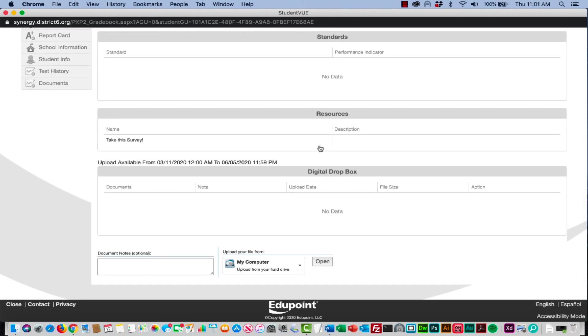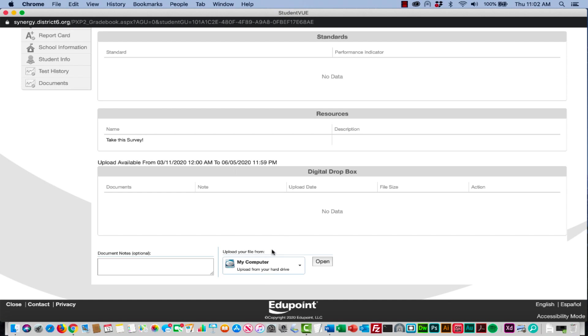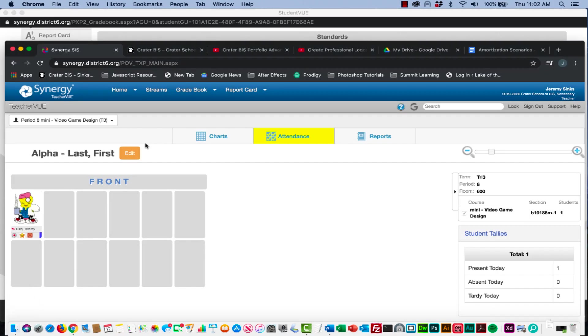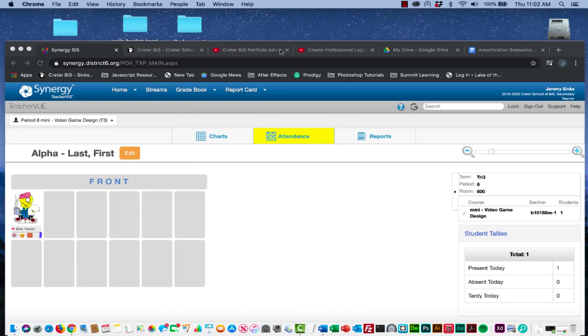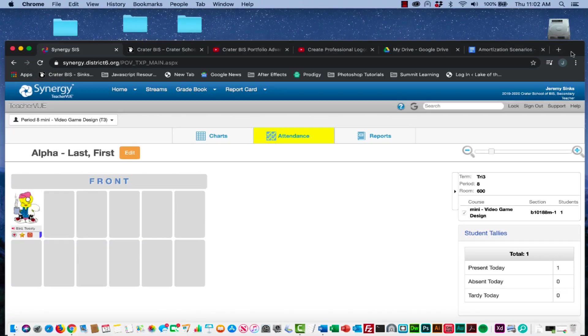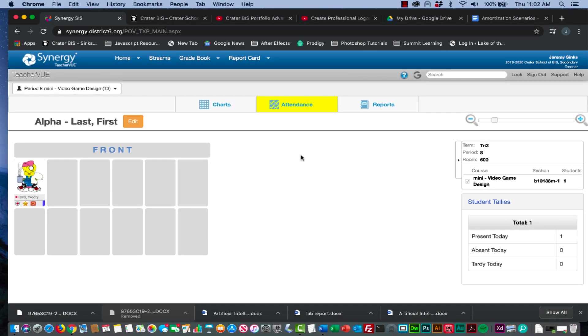Down here below, you're going to see two sections: the resources section and the digital dropbox section. Underneath the resources here, this is where students can click and download or view resources that you've uploaded. For the survey they'll click this and it's going to bring it out to my other browser.